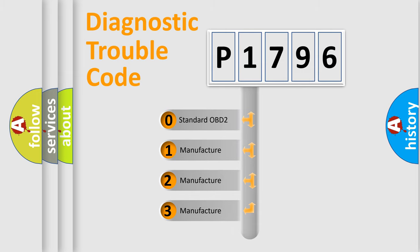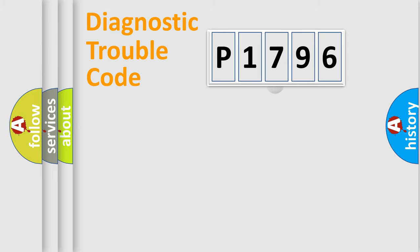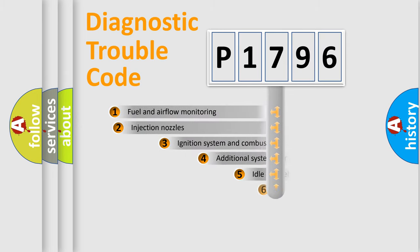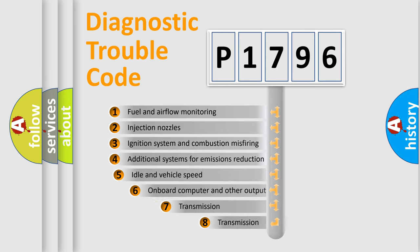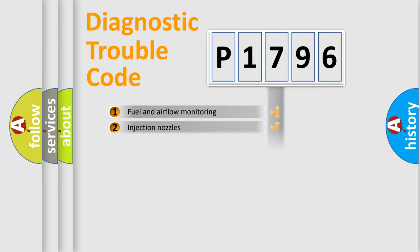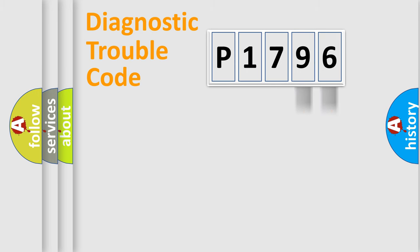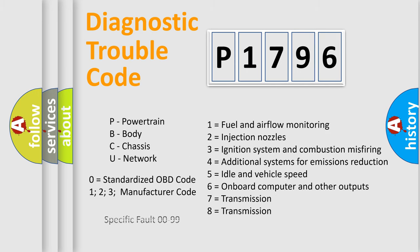If the second character is expressed as zero, it is a standardized error. In the case of numbers 1, 2, or 3, it is a manufacturer-specific error. The third character specifies a subset of errors. The distribution shown is valid only for the standardized DTC code. Only the last two characters define the specific fault of the group. Let's not forget that such a division is valid only if the second character code is expressed by the number zero.